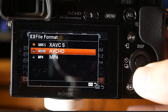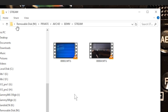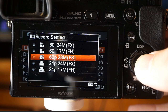Using the AVCHD file format, go to your memory card, then Private, AVCHD, BDMV, and in the Stream folder you'll find .MTS files. With AVCHD you can record at 60 frames per second at a 28 megabits bit rate, and you can also do 60i or 24p.